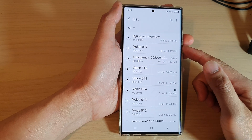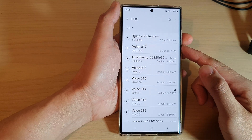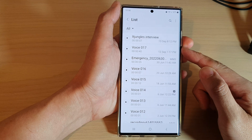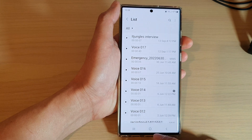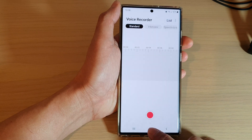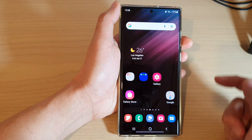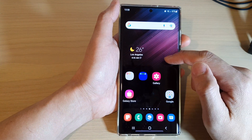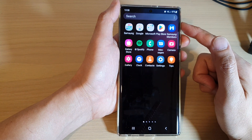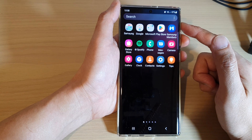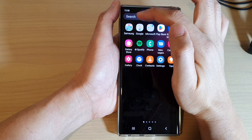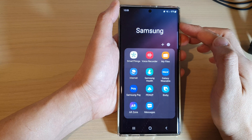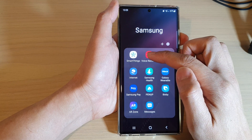How to restore deleted voice recording files on the Samsung Galaxy S22 series. First, tap on the home button to go back to the home screen. On the home screen, swipe up to go into the app screen and open up the Samsung folder. Next, tap on Voice Recorder.